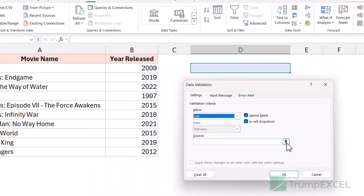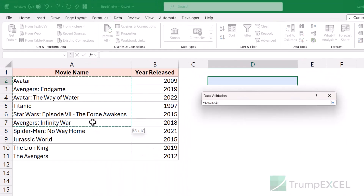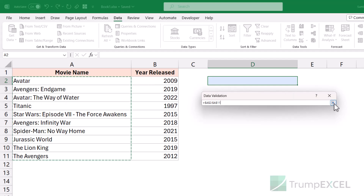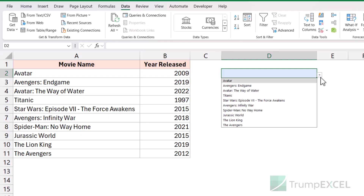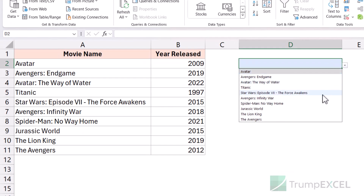As source, I'm going to select these movie names. And now when I click OK, I have my dropdown list here. And when I click on this icon, I can see all these names.